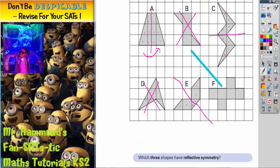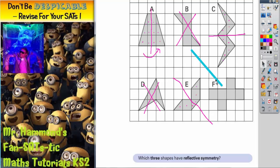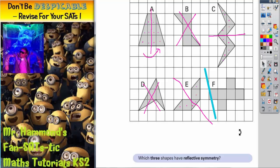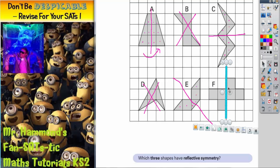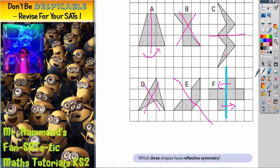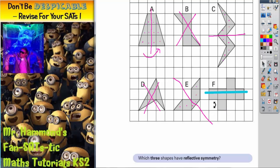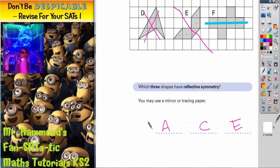Shape E is the third shape that we need — and actually it spells ACE! The only one we haven't tried is shape F. There is not going to be a vertical line of symmetry because this square and this shape have nothing to reflect onto. It can't be horizontal either, because this shape doesn't reflect down there and this square doesn't reflect there. So there are your answers: A, C and E.